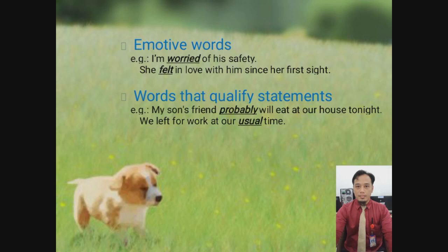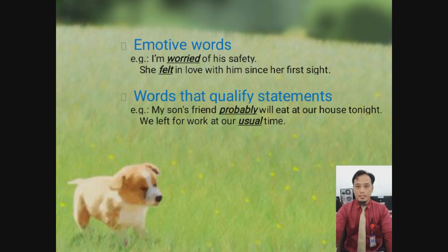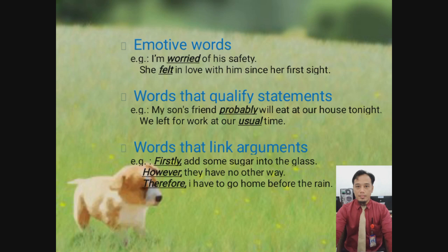And for the next, it usually uses emotive words. For example: 'In a word of his safety, she fell out in love with him since her first sight.' Ini digunakan untuk menyatakan ungkapan perasaan. Kemudian juga menggunakan kata-kata that qualify a statement, yang menyatakan pernyataan. For example: 'My son's friends probably will eat at our house tonight.' 'We left for work at our usual time.' Ada kata probably and usual. With dealing arguments, kata-kata yang berguna dengan argumen, sebagai konektor: firstly, however, therefore. Ini adalah kata-kata yang digunakan untuk mengantar argumen atau pendapat.